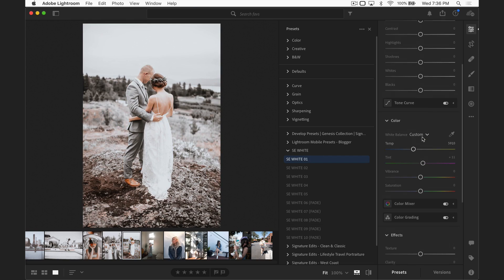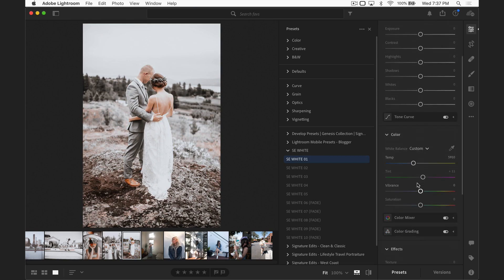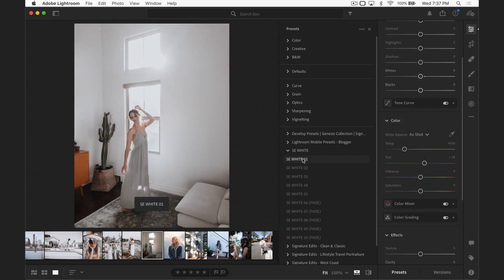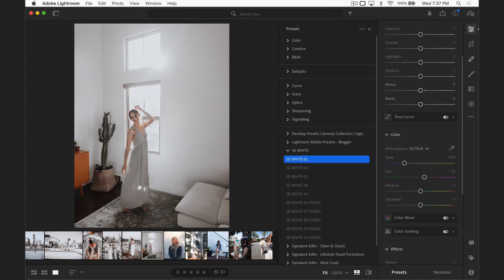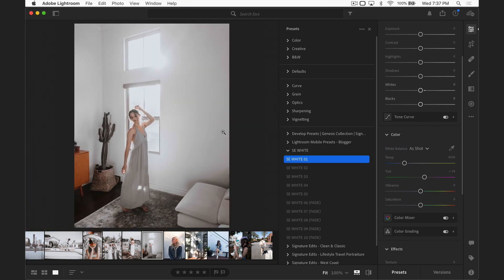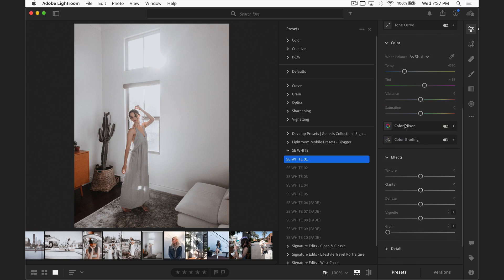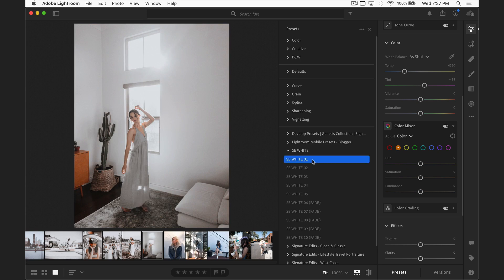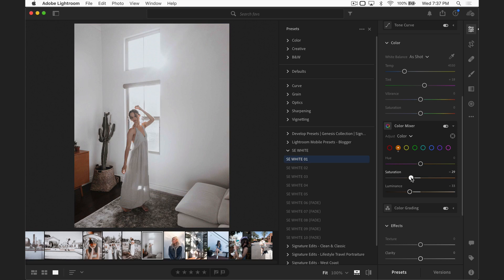The next thing to look at is going to be your exposure, your contrast, and your tint. For this particular image, the skin is just a little bit too desaturated and a little too bright — it looks unnatural. So I can come down into the color mixer, select the oranges, grab the luminance, and pull that back a little bit. That should make things feel a lot better. Here's before and here's after — I've just darkened it down a little bit and desaturated it slightly as well.